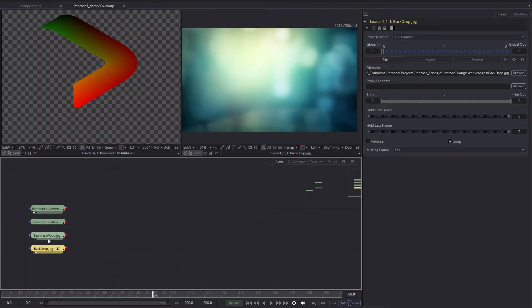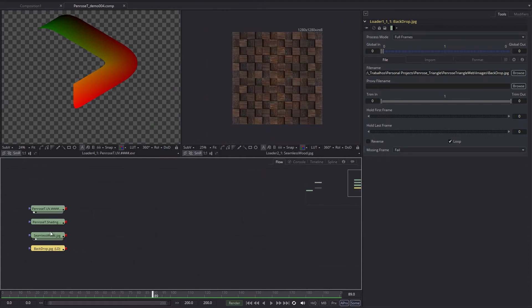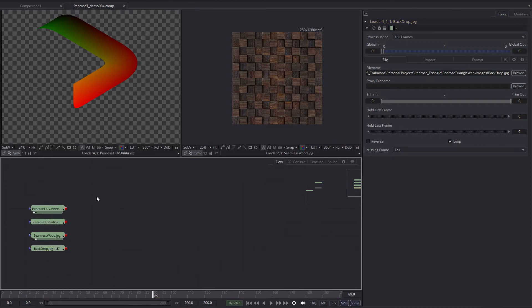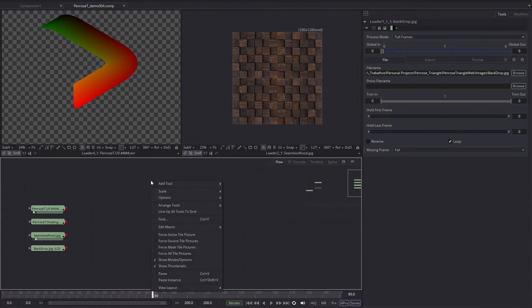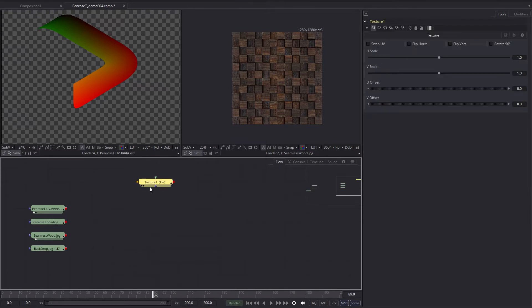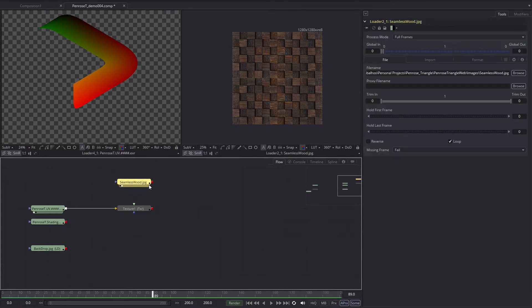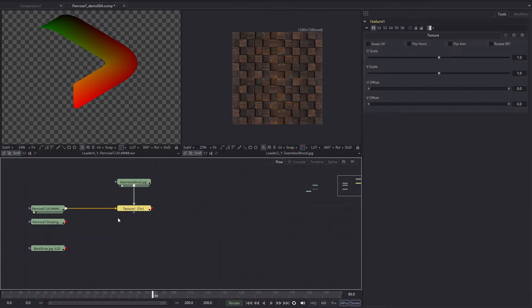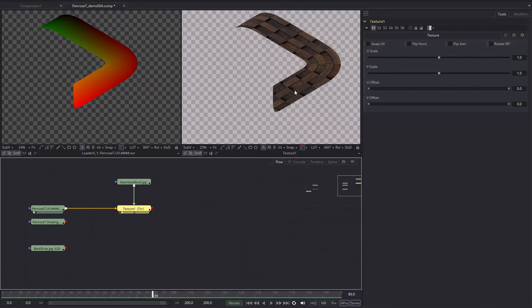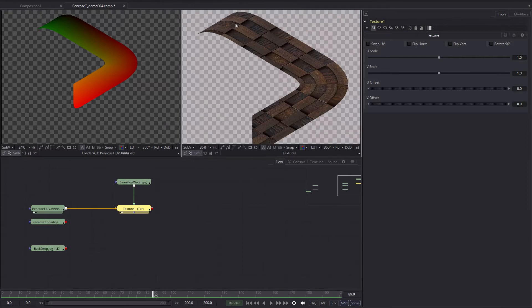So let's go into the UV pass and the texture. So you can see that I can drag things into the viewers to see what's going on. And to put these two together, I'm going to put here, add tool, depth pixel texture, and I'm going to put the UV pass in the background and the texture on the foreground. Now, you can see that right away. I have the texture applied onto the UV pass.